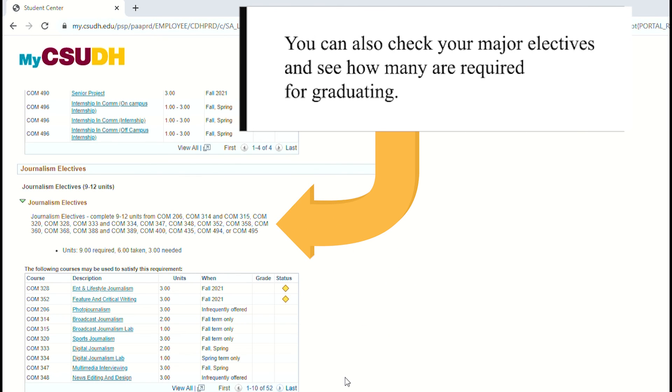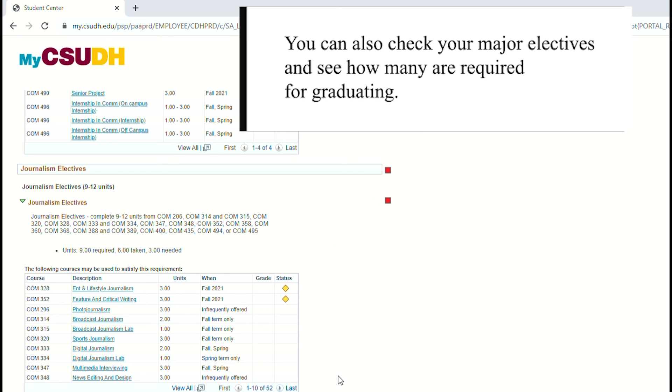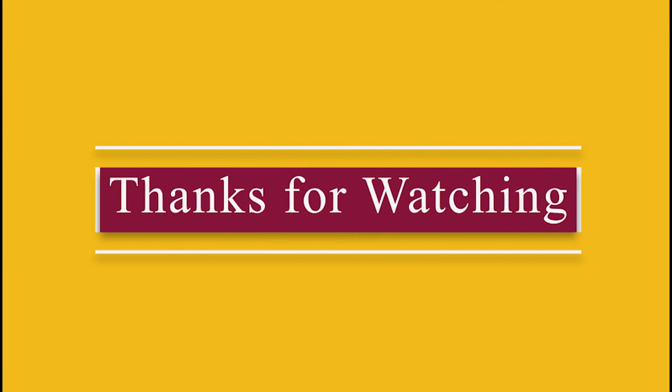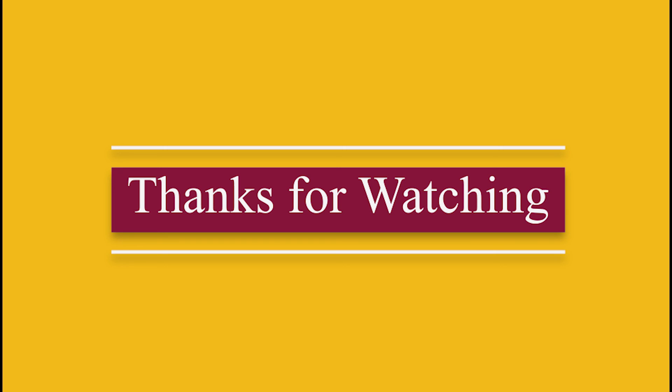You can also check your major electives and see how many are required for graduating. Thanks for watching. Go Toros!